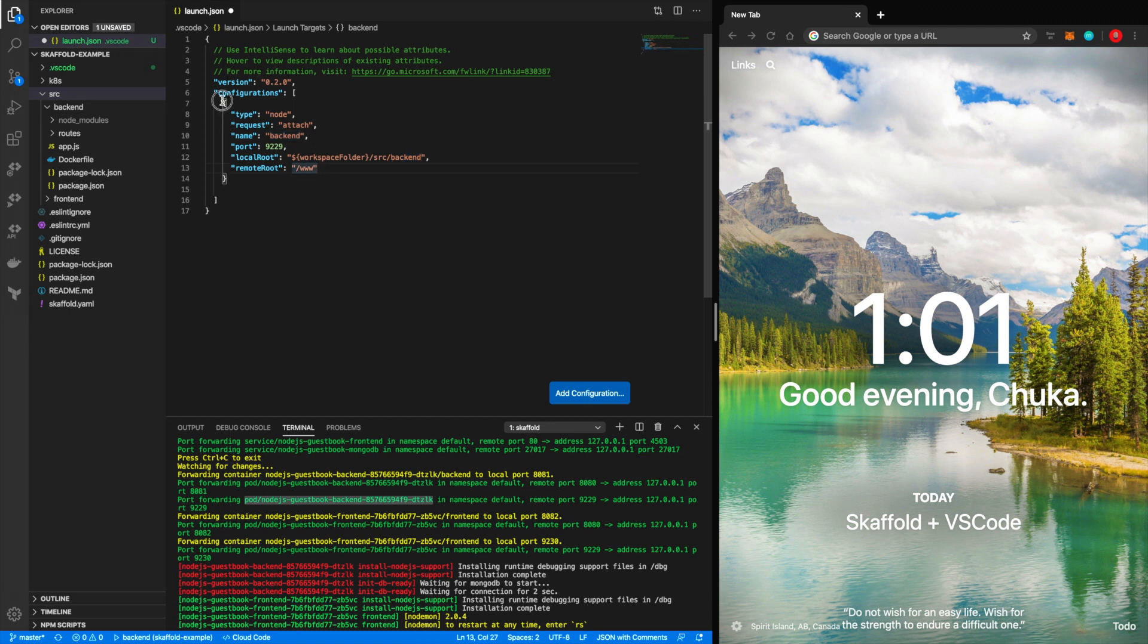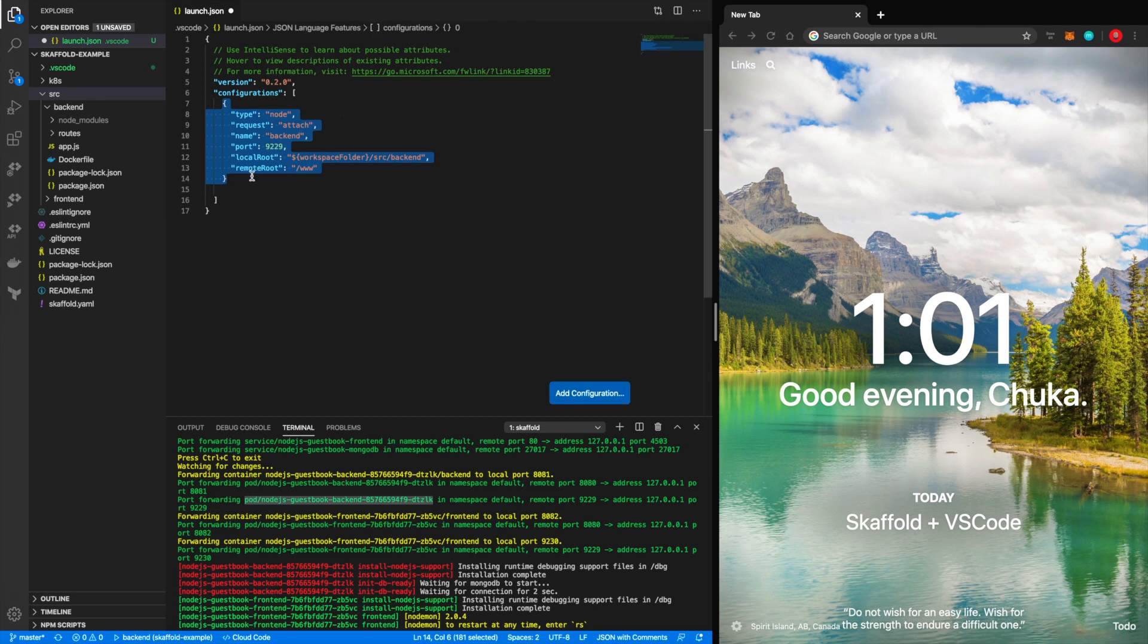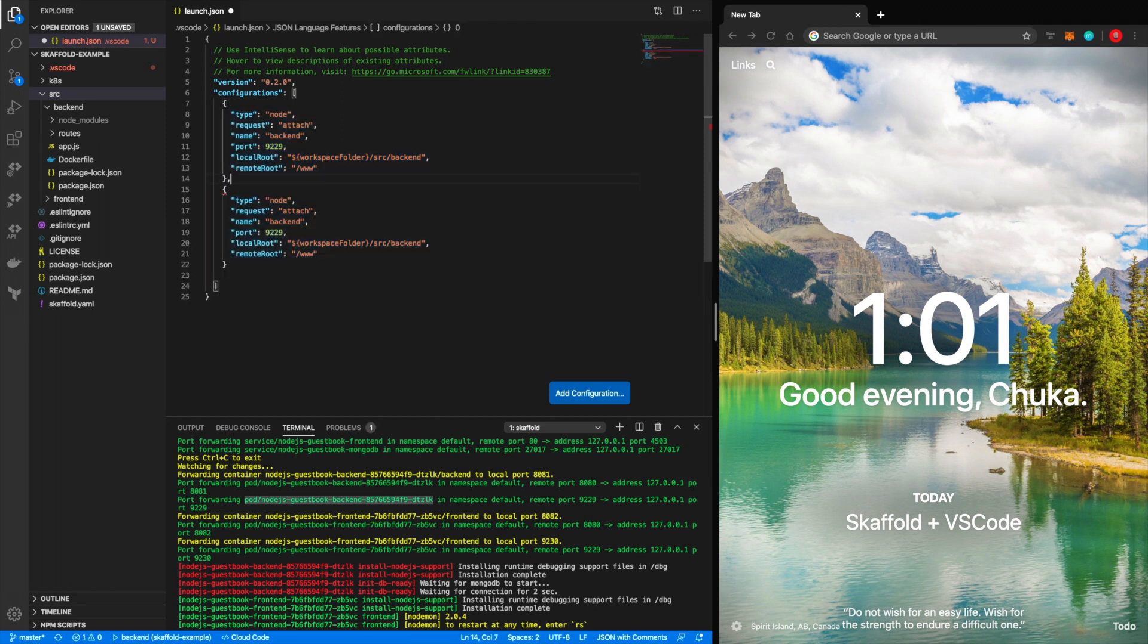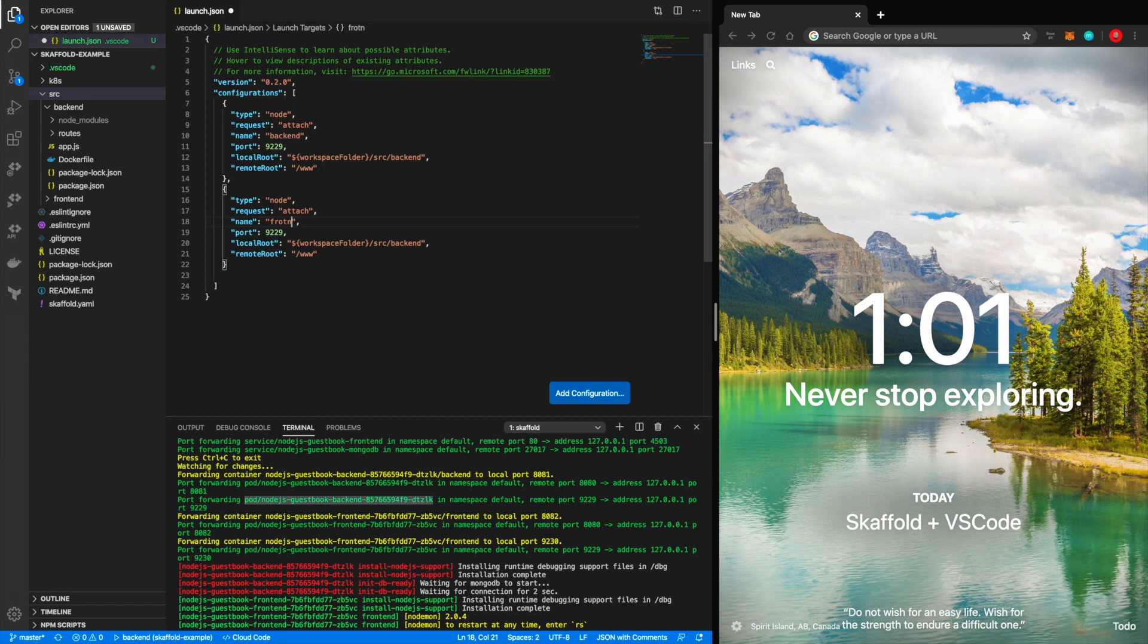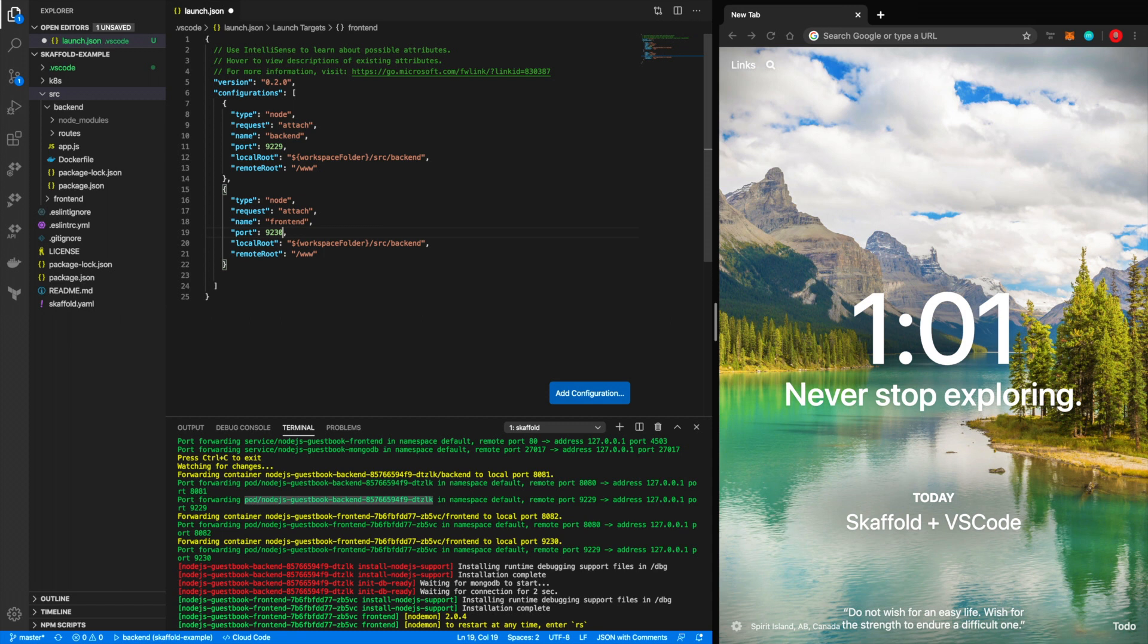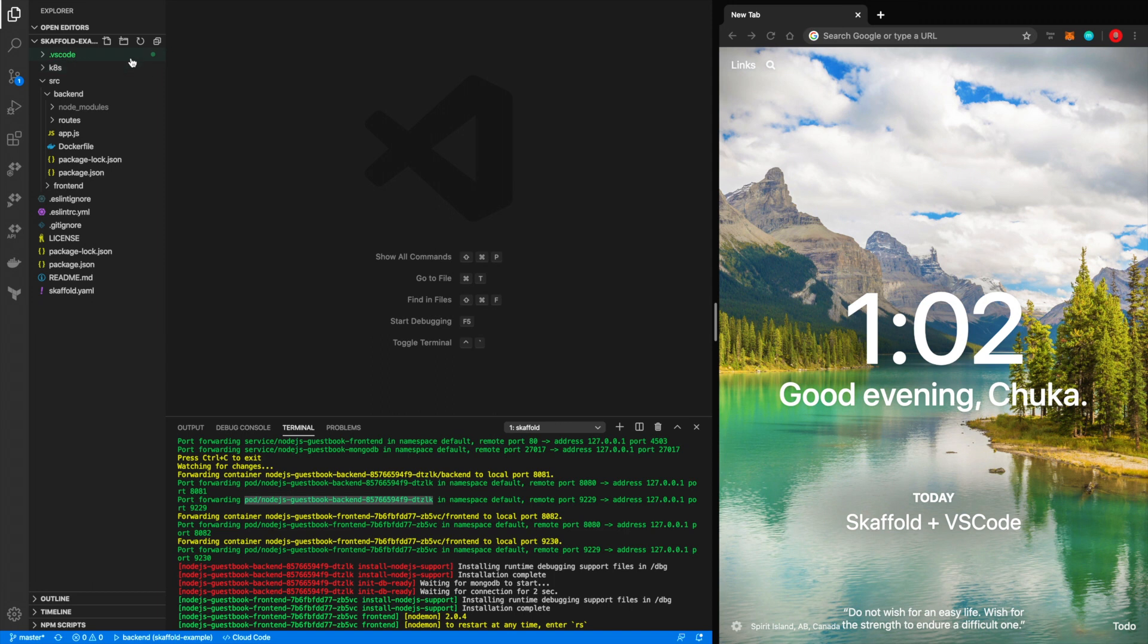And I'm just going to duplicate that configuration for the frontend and make some minor changes. So this I'll change that to frontend. That's what we'll call it. And I'll change this to 9234. And then this is frontend. All right. And now that we have a configuration, that's good.